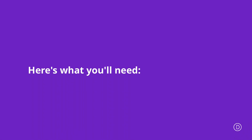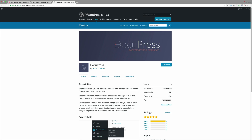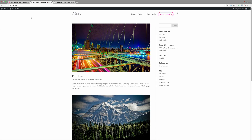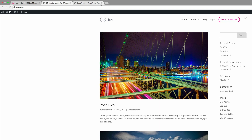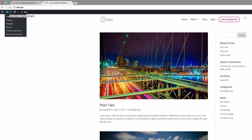Hello and welcome. In today's video I want to show you how to easily add and organize documentation for your Divi website. In order to do this, we're going to need a plugin called DocuPress. Head over to the URL and download the plugin. I've already downloaded it, so let's dive into WordPress and install it.